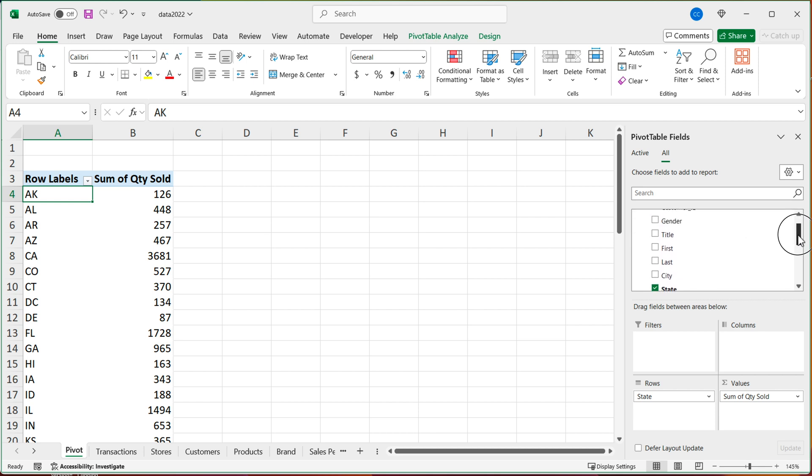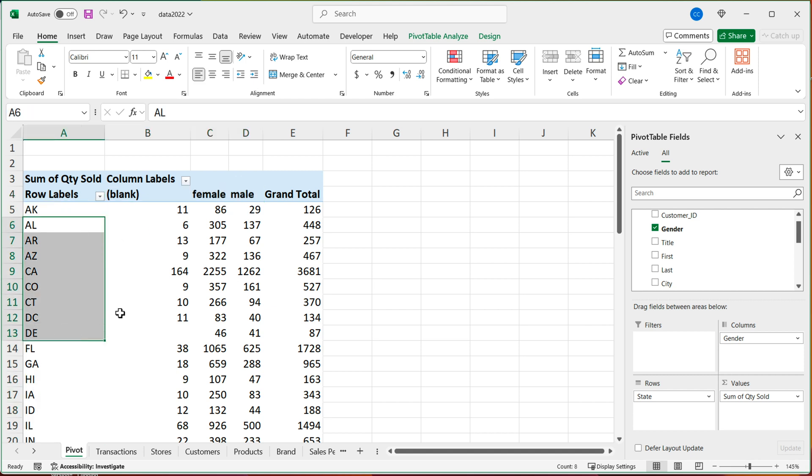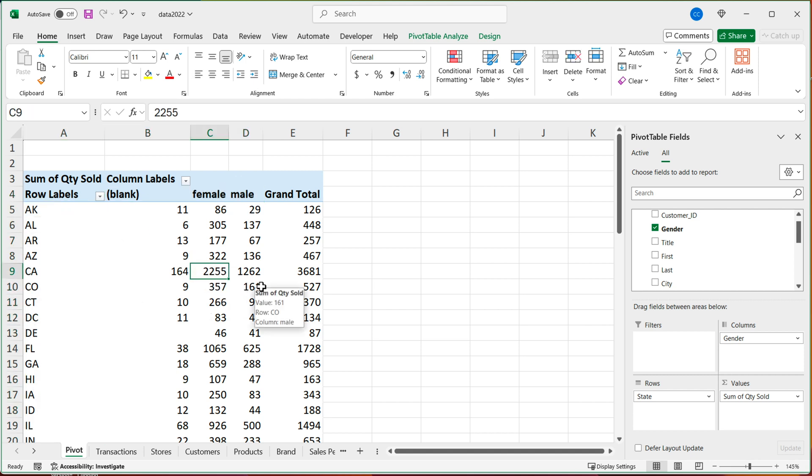And from customers, I could now, for example, also include gender column. So I'm going to take that and drag it to columns. And you can see we got gender in columns and state in rows. So at this point, we can use any column from both of these tables, and it should work just fine. Now I'm going to take the gender and drag it out of it.